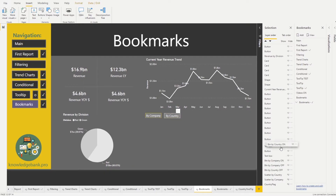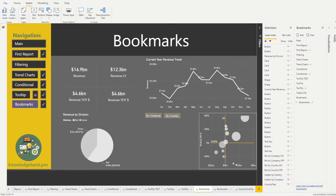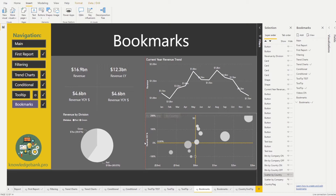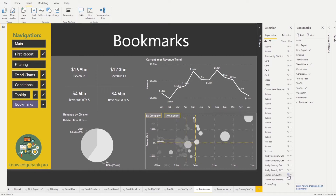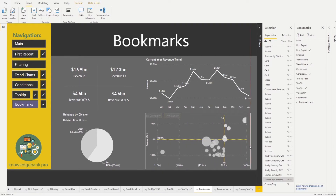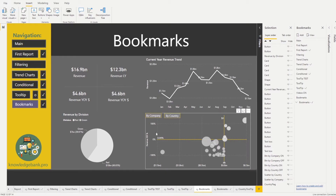Now let's deal with our scatterplots. Turn on the scatterplot by country first, resize it to match the chart above, then turn it off and turn on the scatterplot by company, and resize that as well so it matches the chart above. Now that we have all of these elements positioned correctly, let's start working with our bookmarks.